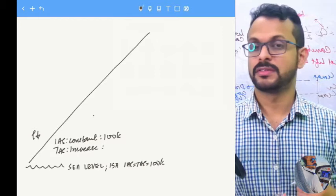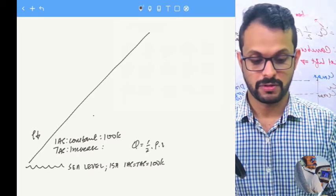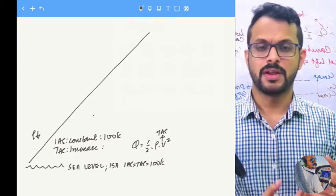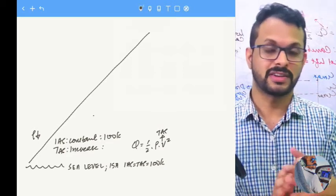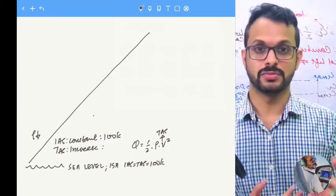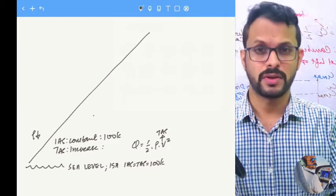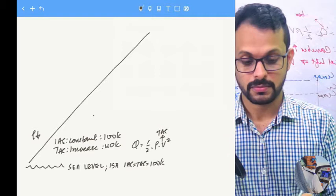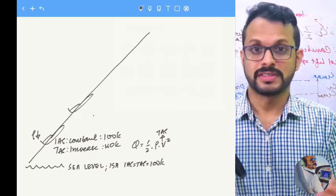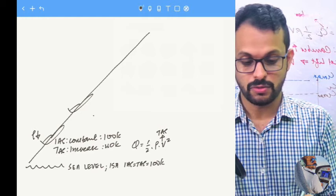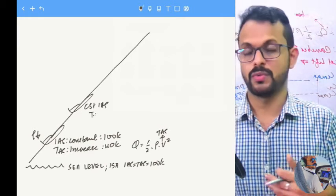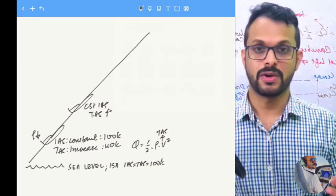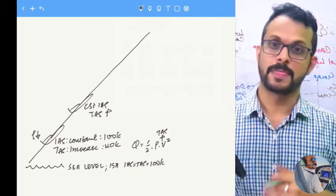Once the true airspeed increases, the dynamic pressure — ½ρV², where V is the true airspeed — increases and expands the capsule, giving you a more or less constant indicated airspeed. The true airspeed increases, say to 110 knots. As the aircraft keeps climbing at constant indicated airspeed, the true airspeed has to keep increasing to maintain mass flow, which in turn keeps the indicated airspeed constant.